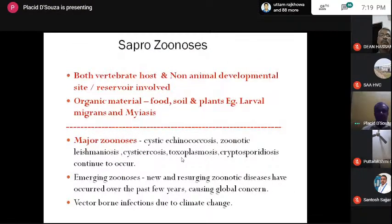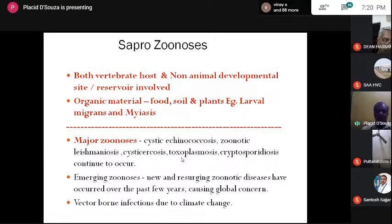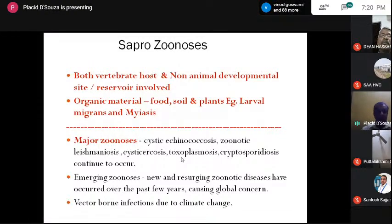Saprozoonosis involves both a vertebrate host and a non-animal development site. Organic material like food, soil, and plants are methods of transmission. Good examples would be larval migrans — when the dog roundworm Toxocara eggs are in the environment, they are very hardy and persist there. People who go to the ground — those who play in it, children, farmers — get exposed to this, as well as myiasis. These are the different types of zoonosis.